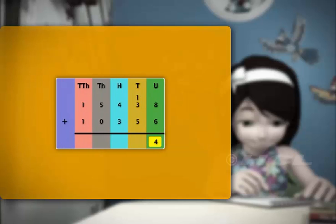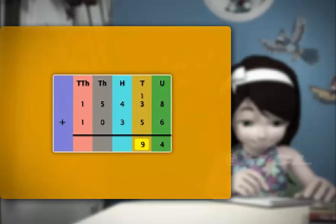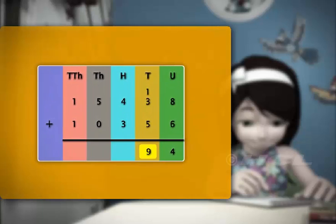We now add the carry over 1 to the digits in the tens column to get 9. Next, we add the digits in the hundreds column. Adding 4 and 3, we get 7.